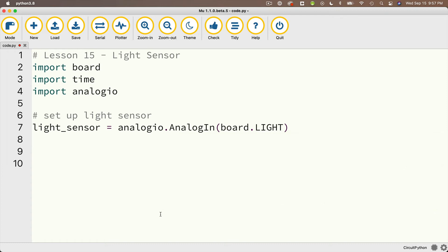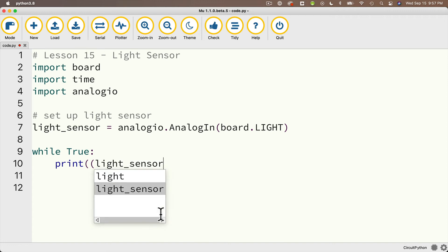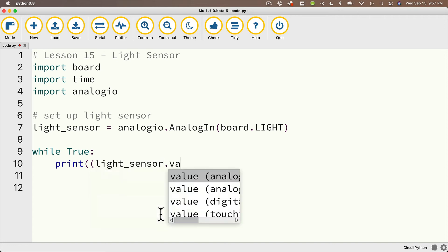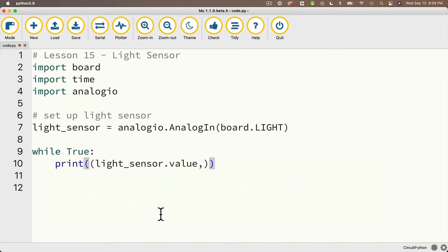Then we'll just add our while true loop, and inside that loop, we'll say print with two parentheses. I'll say light_sensor.value, and I'll end that with a comma and close it with two parentheses. That puts the light sensor value in a tuple, and that allows us to plot it out in the mu plotter.